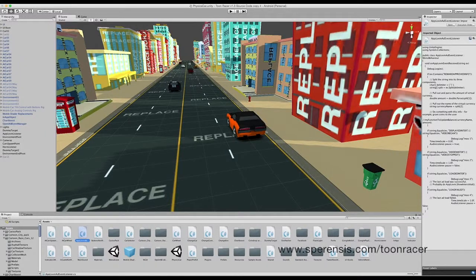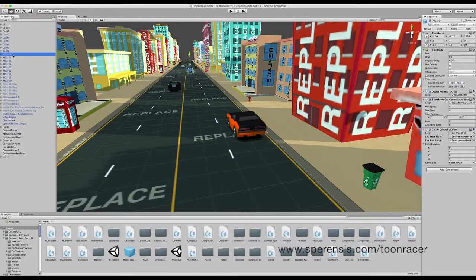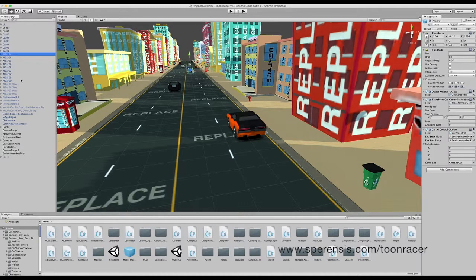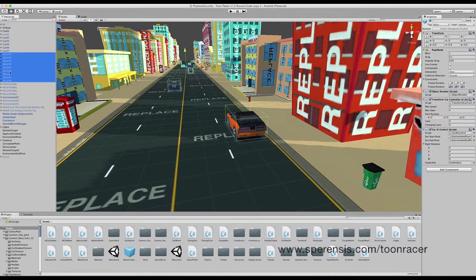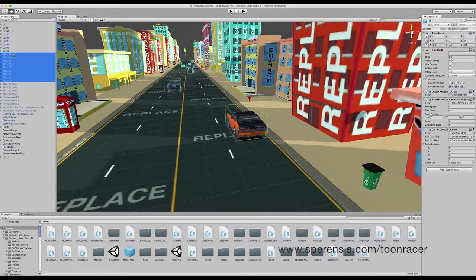Hello, in this tutorial we're going to be looking at how to replace the traffic cars within Toonracer. If we look at the hierarchy to begin with, we're going to see AI car, a list of AI cars. These are the traffic objects as you can see on the screen here.